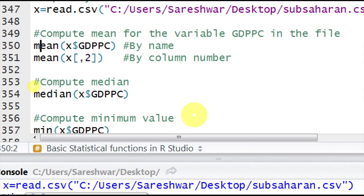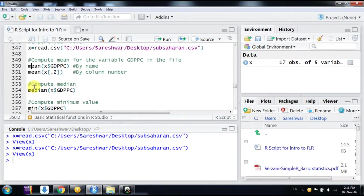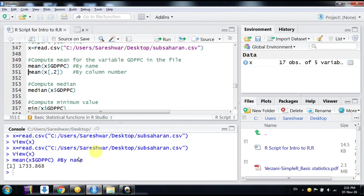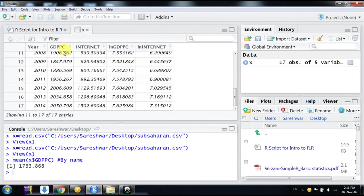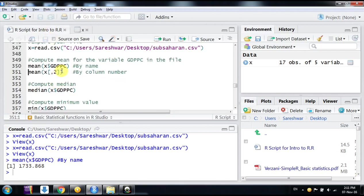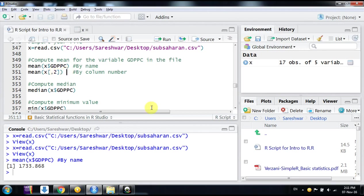You can also access the command by its column number. The column number here is second, so what you can do is X square brackets—this is the way we extract from a data frame. Column two means its second column. Click on run and we can see the same output.